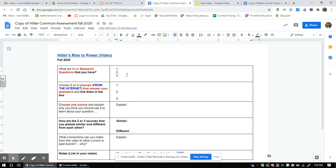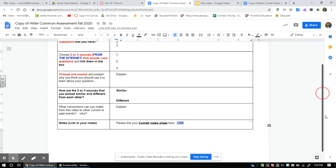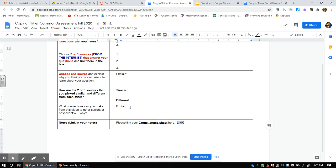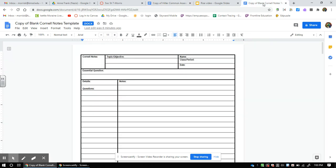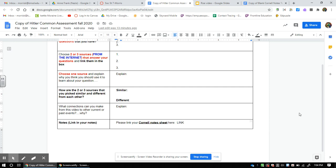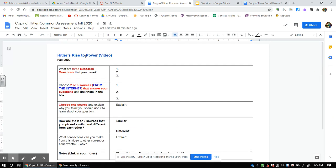I'm going to look and make sure you have your three questions, your three internet resources answering those questions, an explanation of why you picked one resource and how it helps answer the question, a comparison of how your sources are alike and different, a description of how the video connects to something in the past or present in three to four sentences, and your Cornell note sheet linked with all your notes answering your three questions.